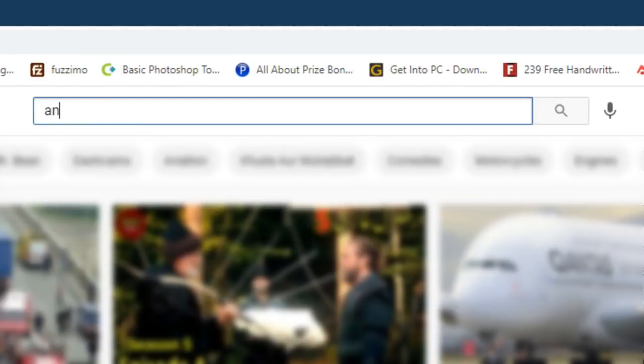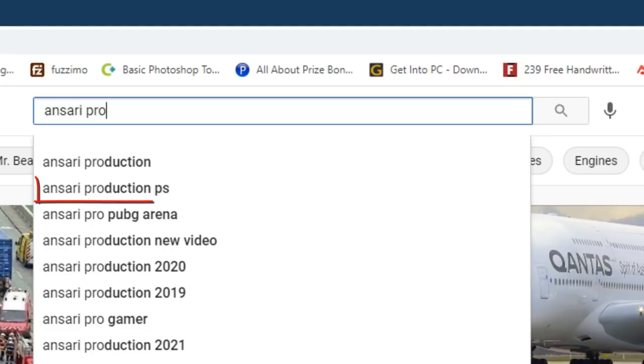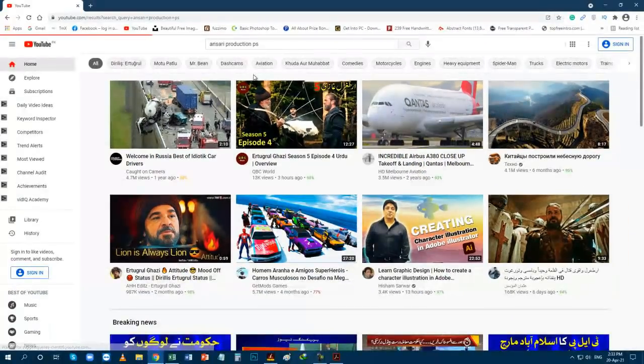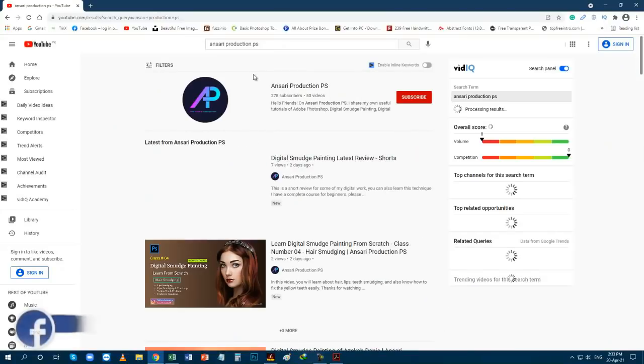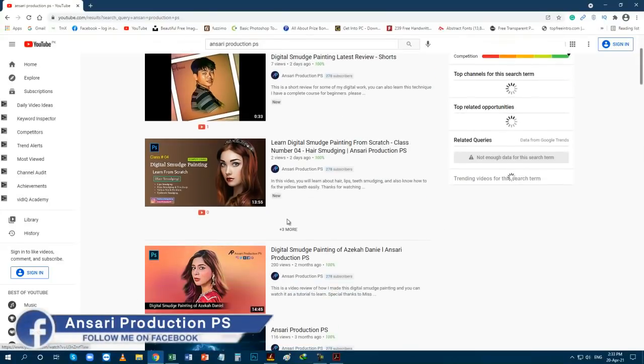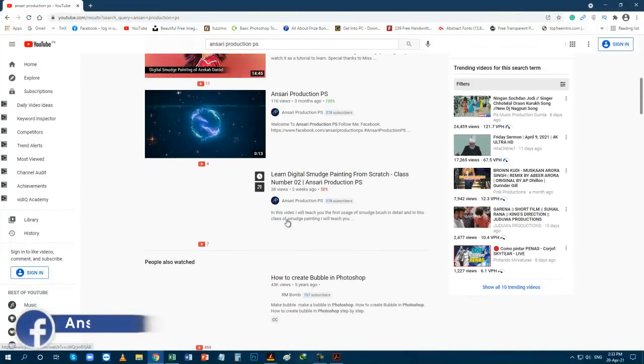Ansari Production PS. You will find very helpful tutorials on my channel, so don't miss the visit.